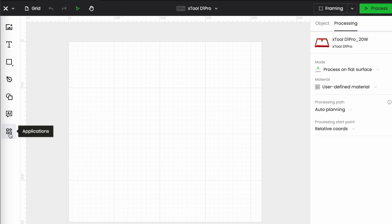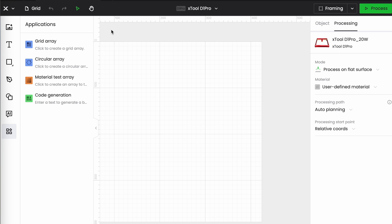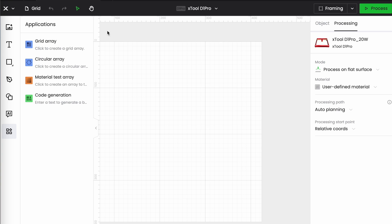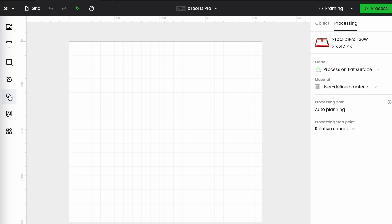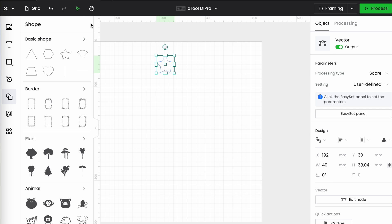So this is the applications menu and hiding in here we have grid array, circular array, material test array and code generation. Now for the first three I need to have a shape on my canvas to begin with so I'm going to pick the star just because I like the star.